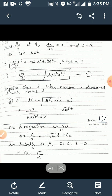Now we apply the initial conditions. Initially at A the particle is at rest, so dx/dt = 0, and the distance OA = a, so x = a. Substituting these values we get C₁ = μa². Substituting back, (dx/dt)² = −μx² + μa² = μ(a² − x²). We take the negative sign again because x decreases with time t. This is the expression for velocity — give it as equation 2.